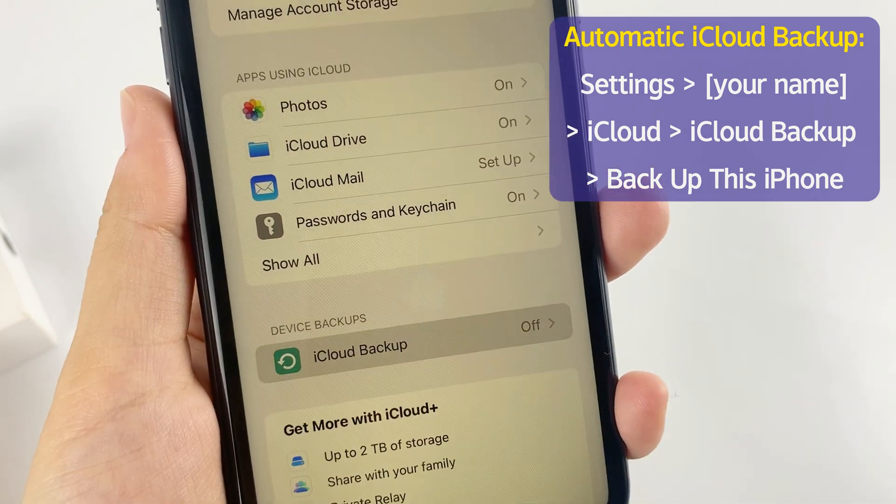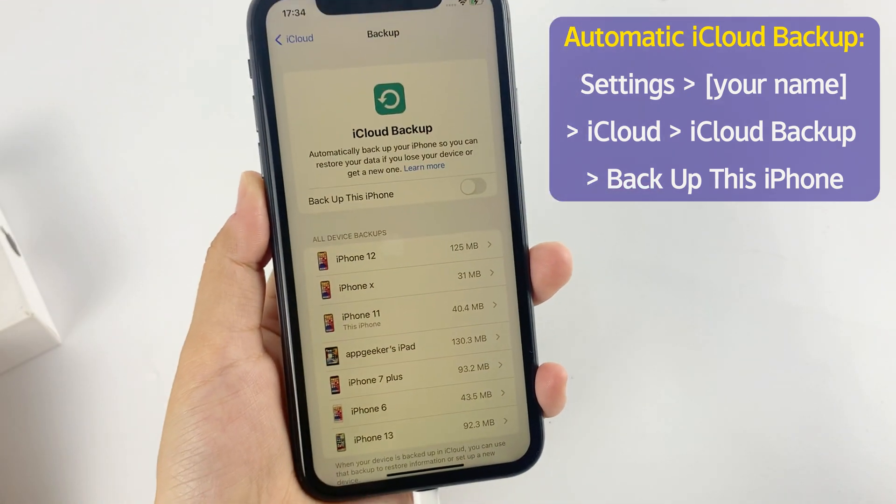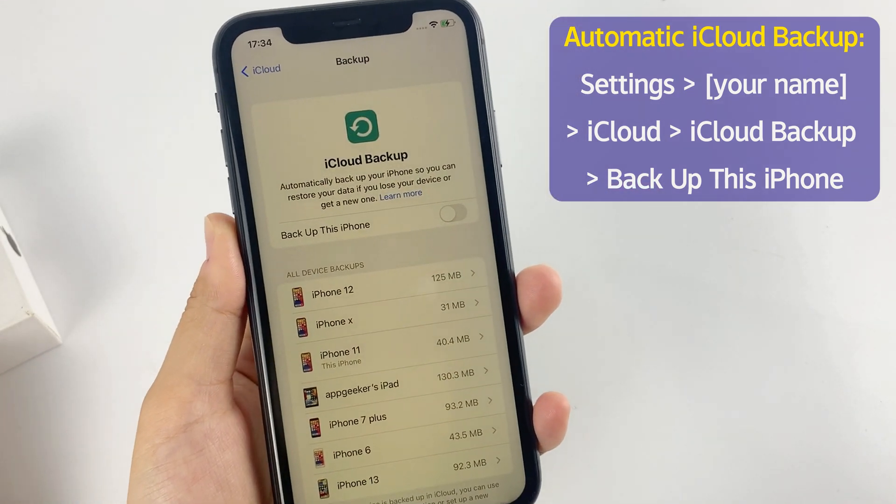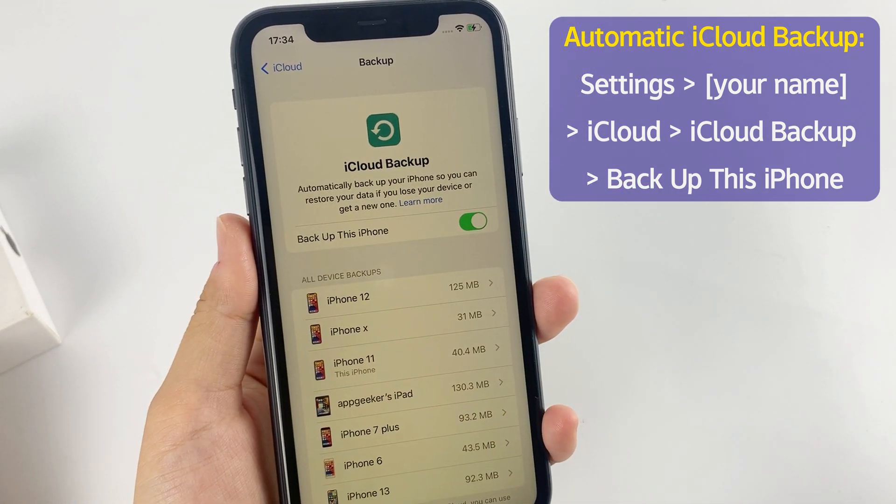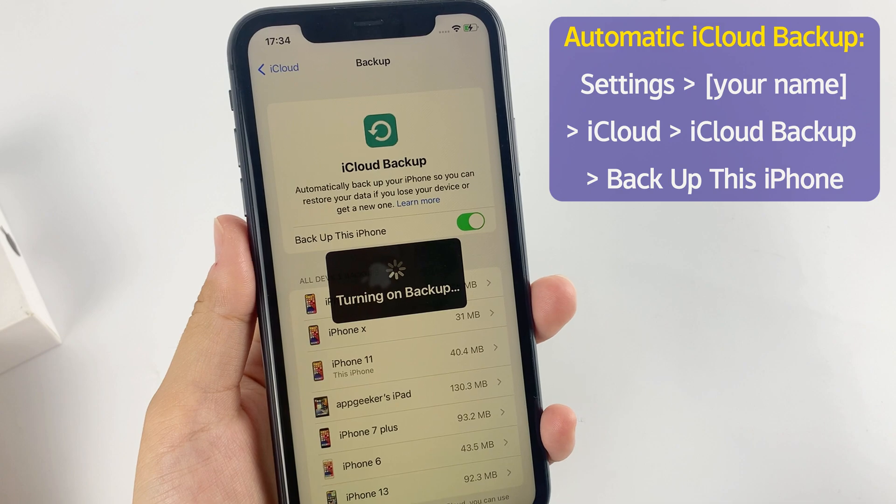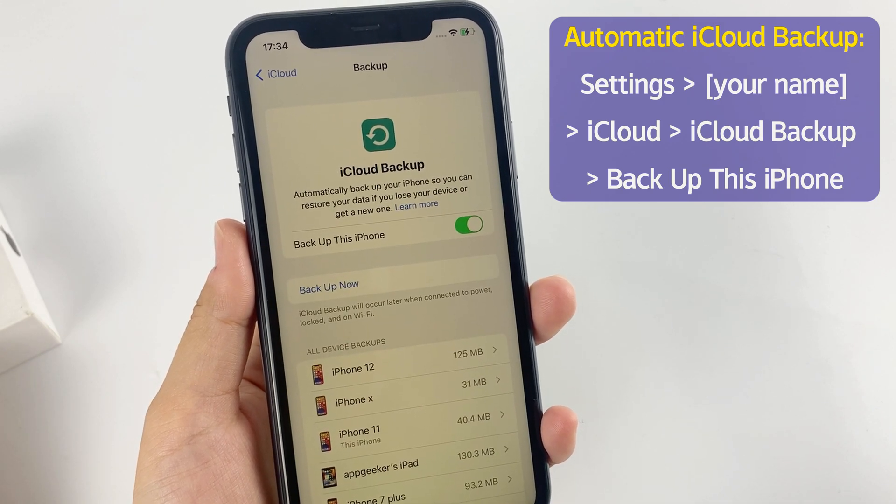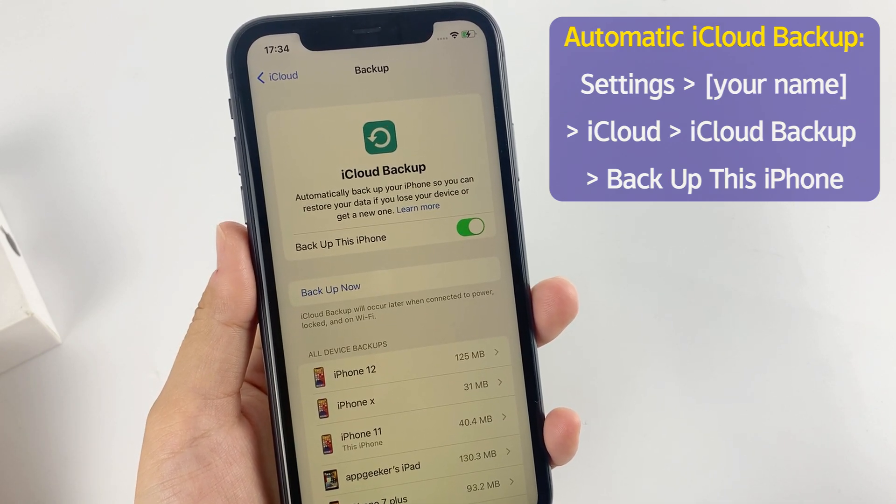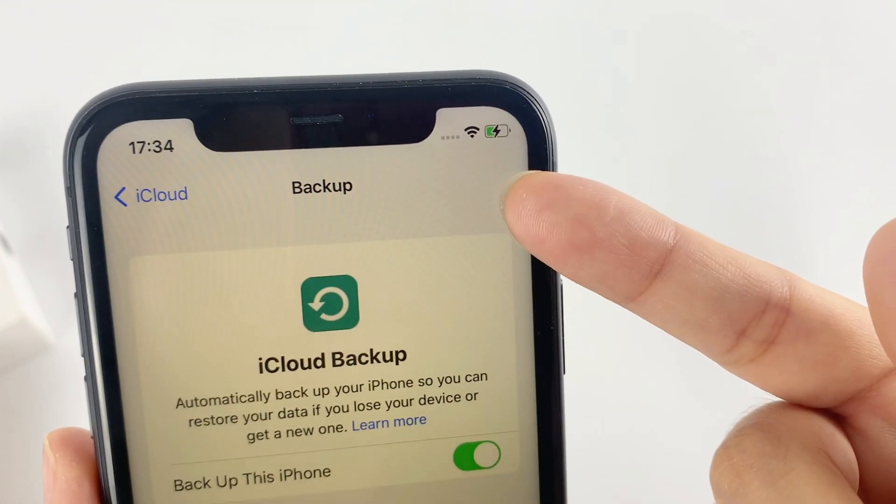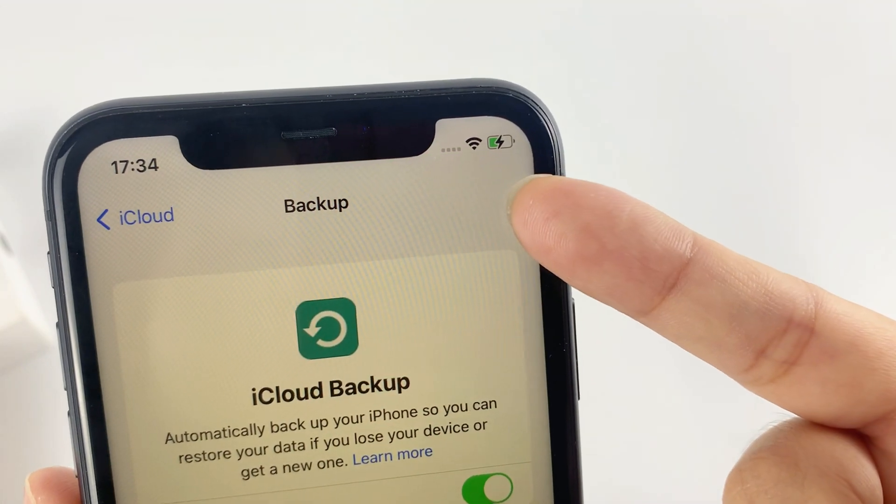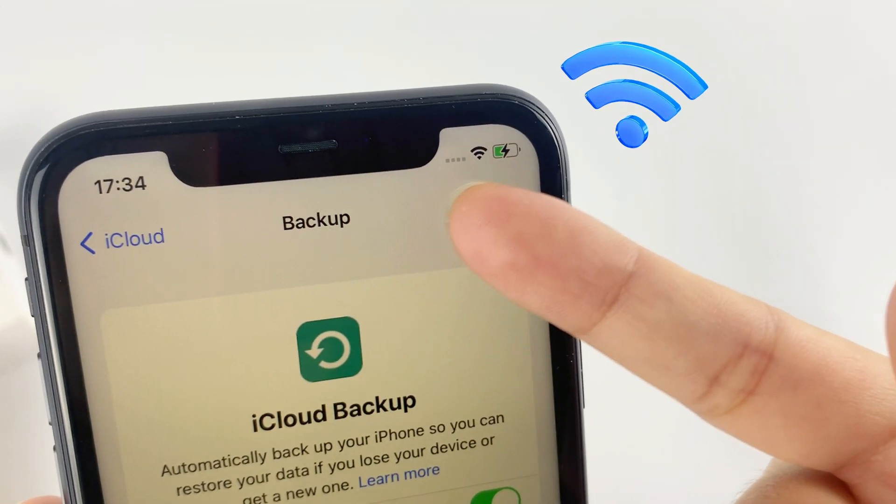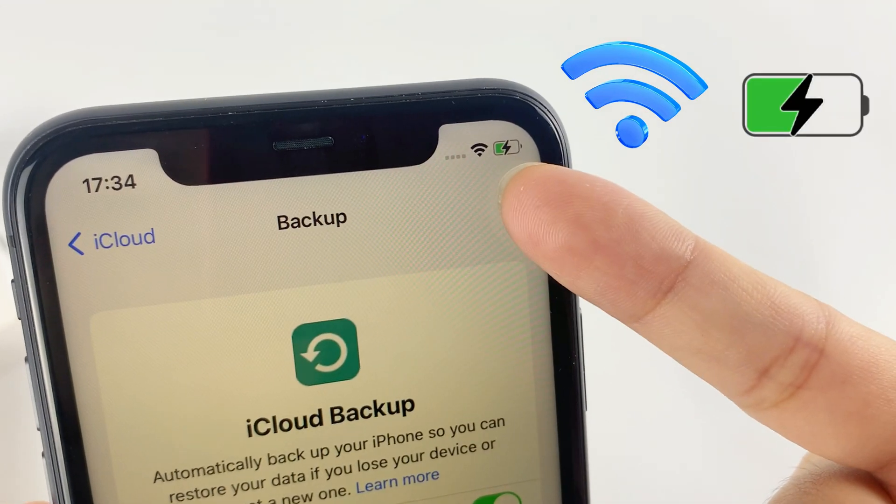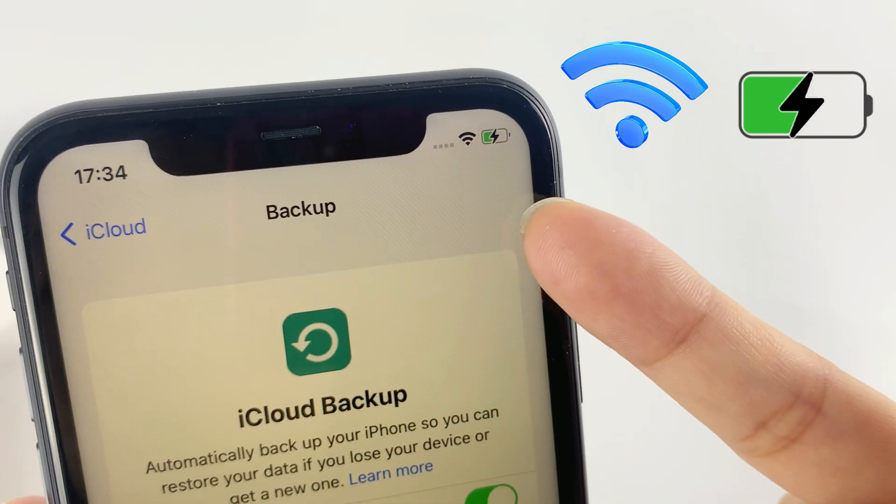Then choose iCloud Backup. Now you need to turn on the toggle next to back up this iPhone to enable automatic iPhone backup feature. iCloud will automatically back up your iPhone as long as it's connected to Wi-Fi network, plugged into PowerSource, and the screen is locked.